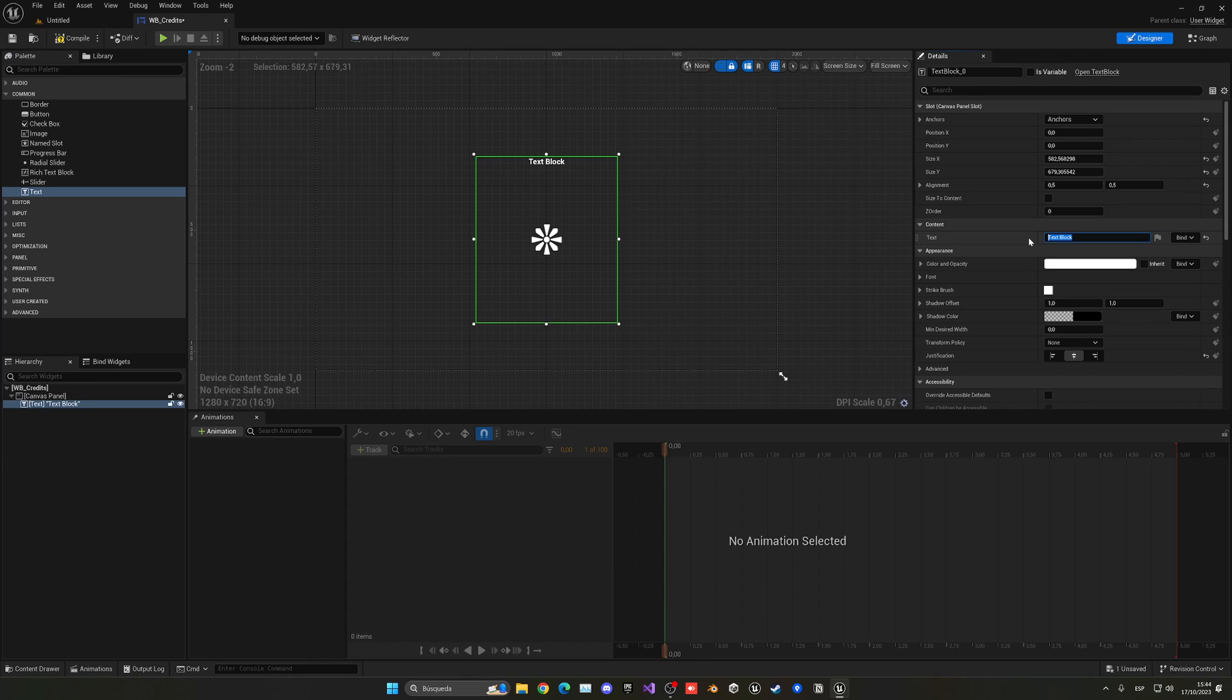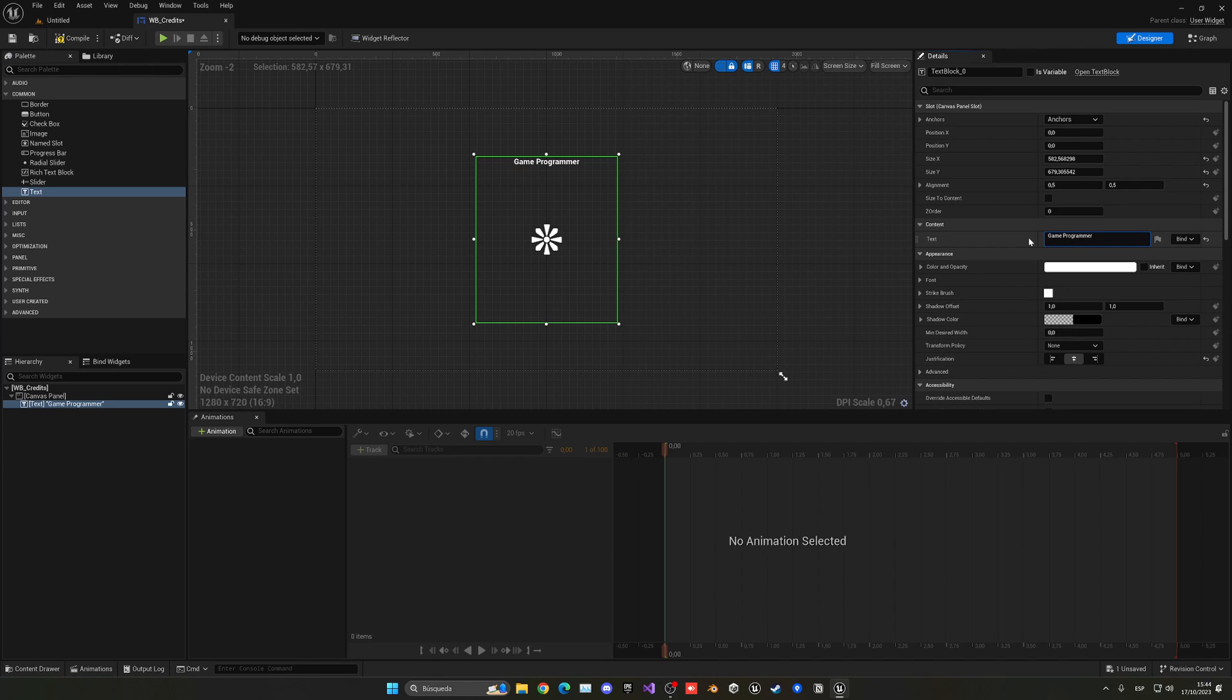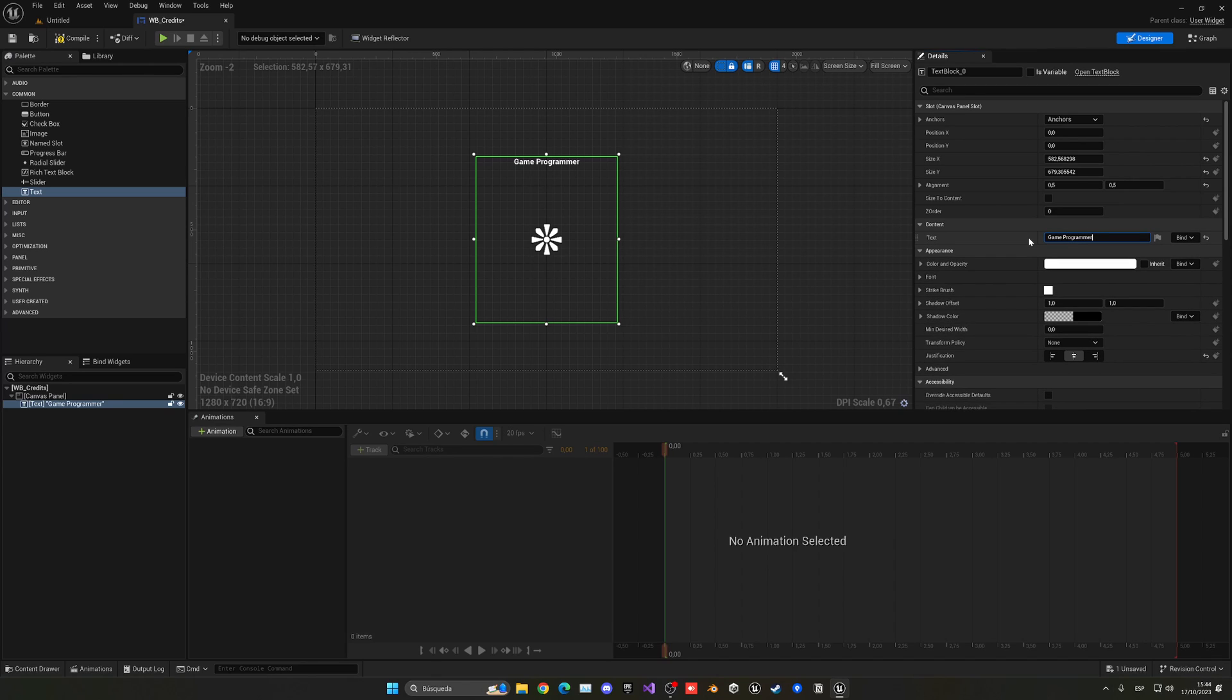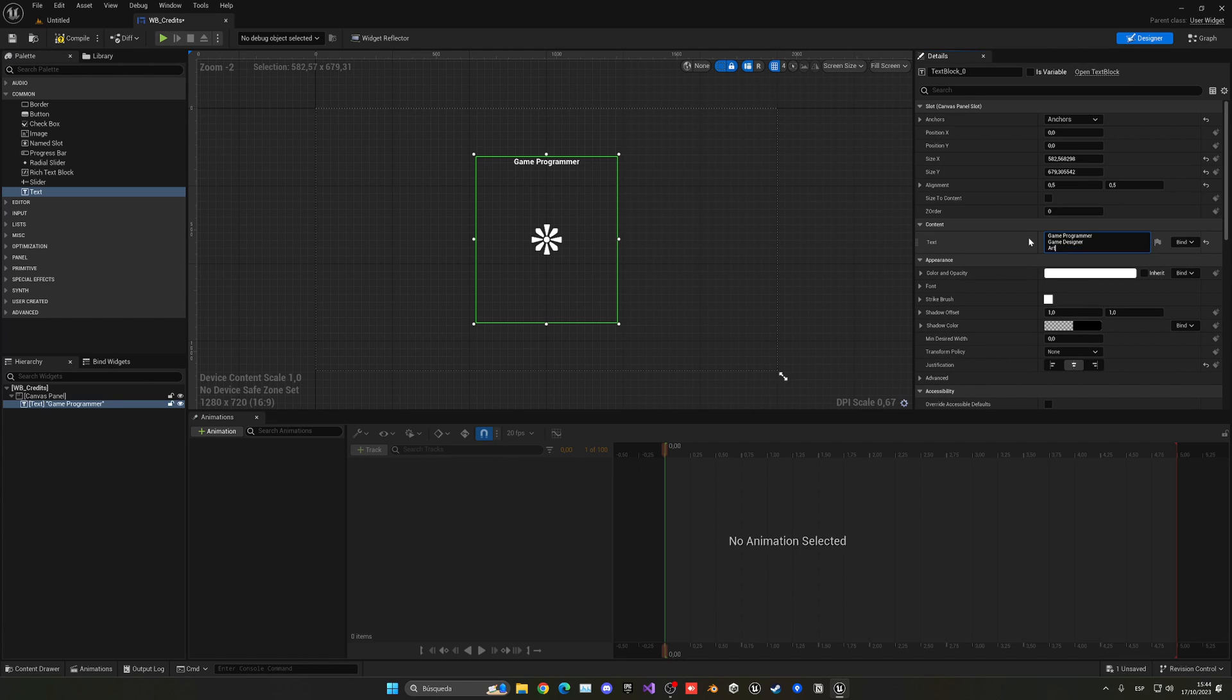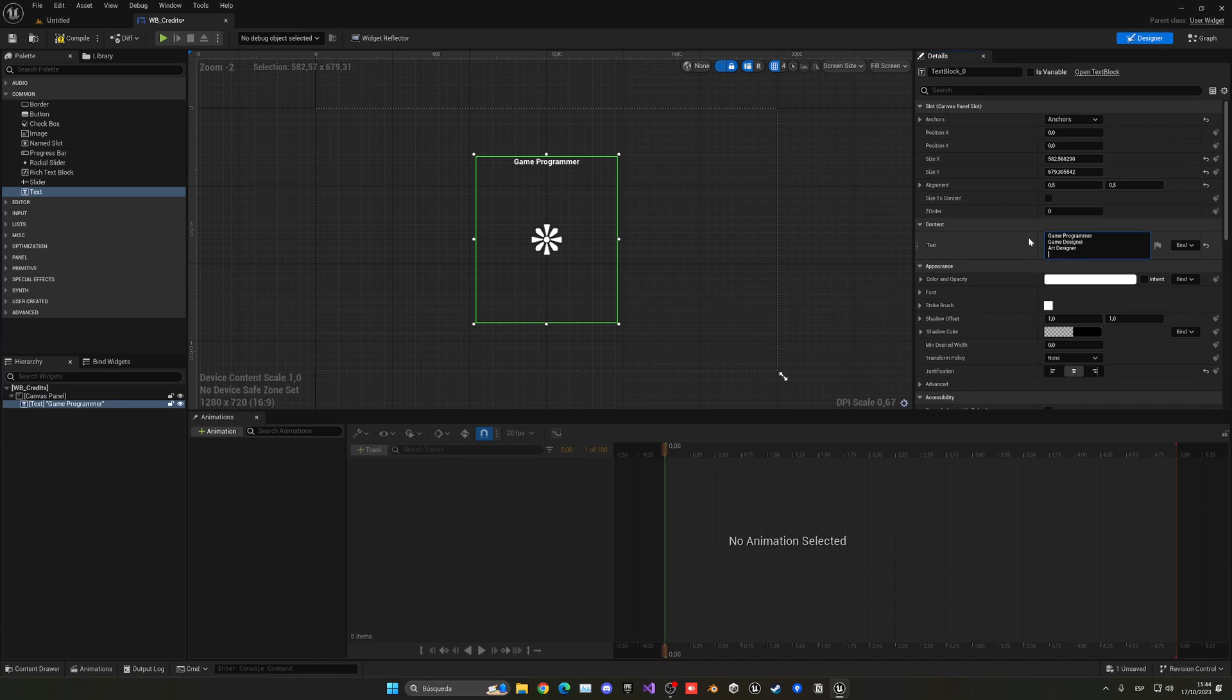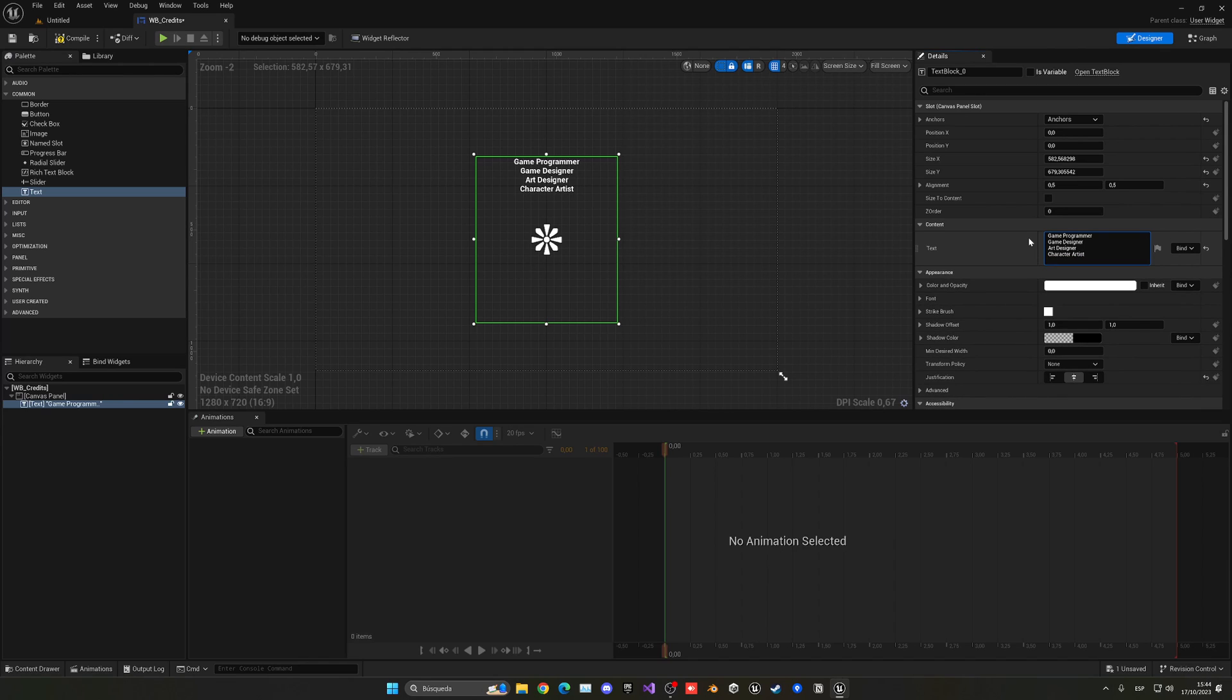In this case we could put something as game programmer, you basically hold shift and press space and then like game designer, art designer, character artist, environment artist, we'll put all of your roles and then the people like for example whatever it is. In my case this is just an example okay so I'm just going to put some names here but you get the idea. Let's put the font to be a bit bigger maybe around 40 or even 45 I think would be good.